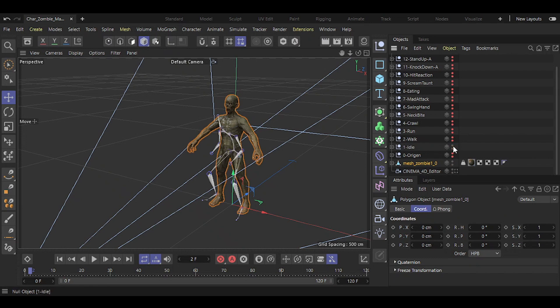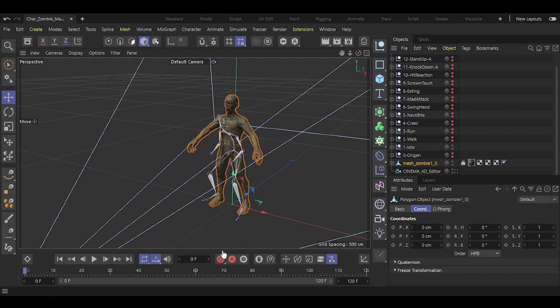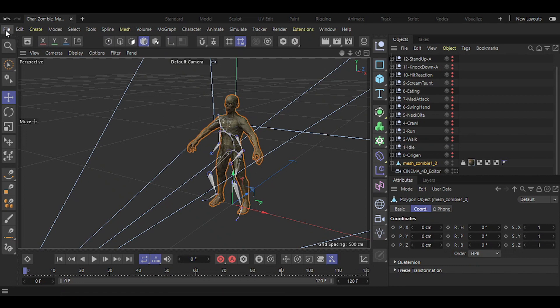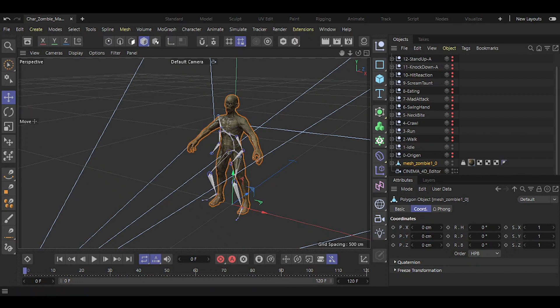Our model still hasn't adopted the animations we've downloaded, but we're all set to assign the motion, and we'll do that in the next lesson. Once you're done, remember to save your master project.